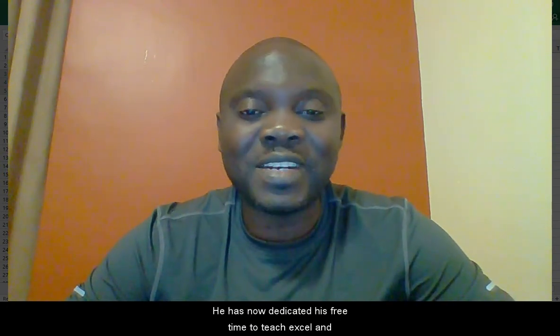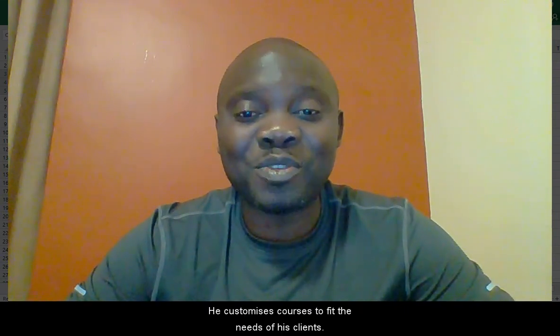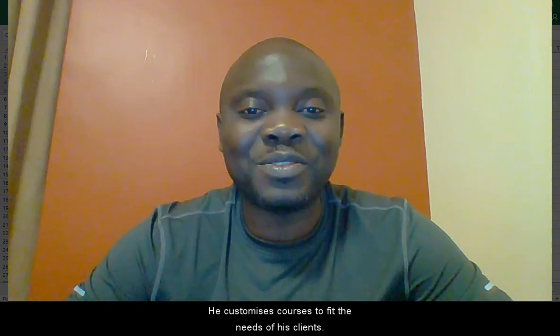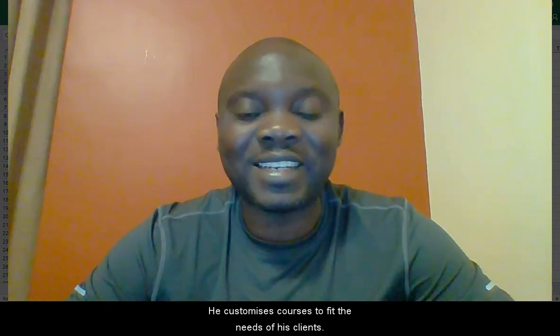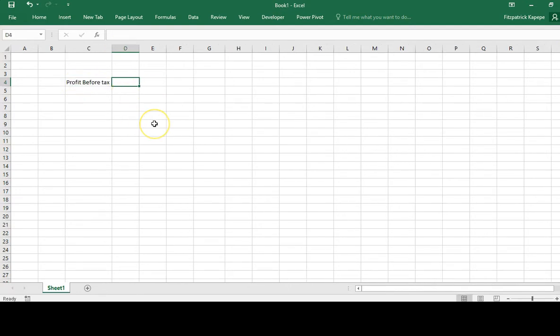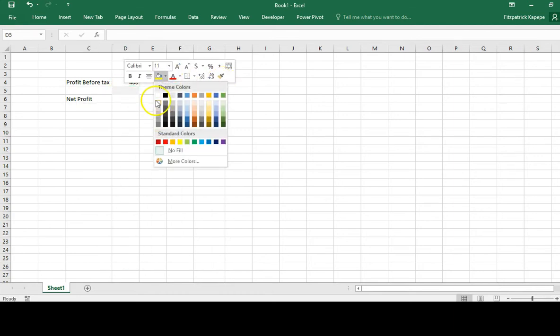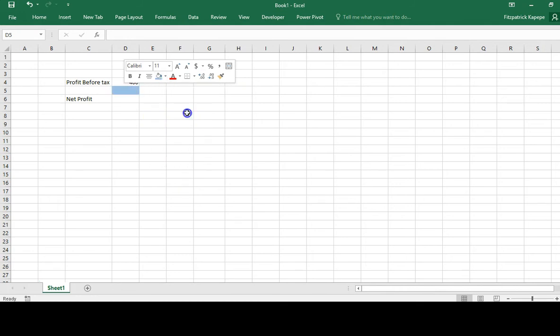So let's actually get on this trip and be that person that should be very good at using Microsoft Excel. So here we'll show profit before tax. Let's say profit before tax is 40 or 400. Here we'll show net profit. I'll mask this. This is a cell.